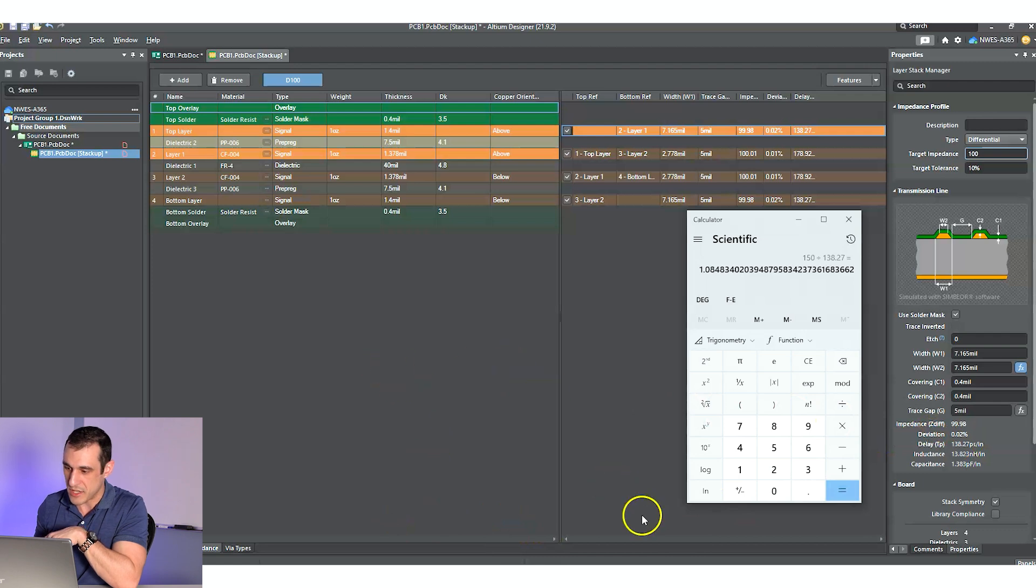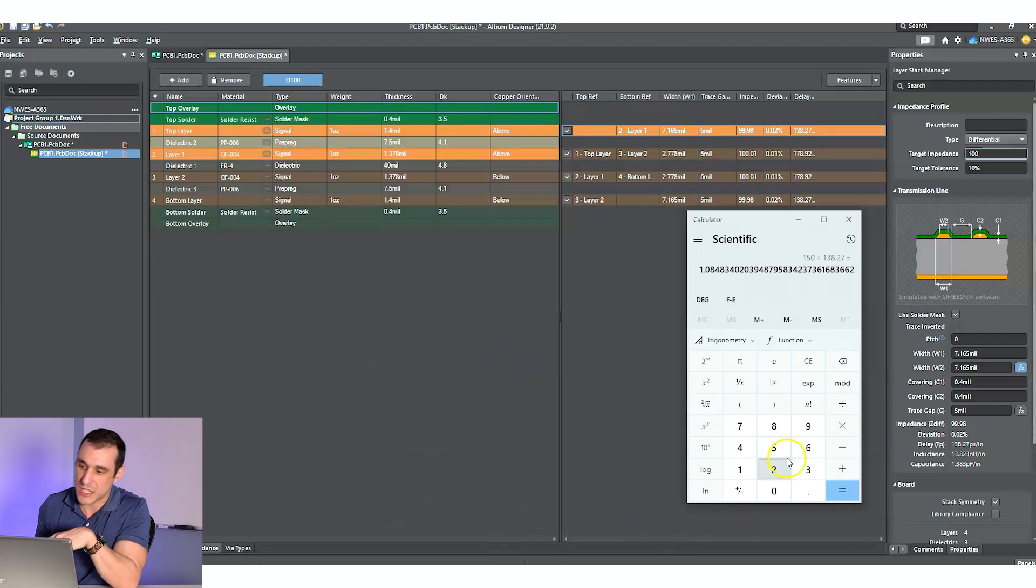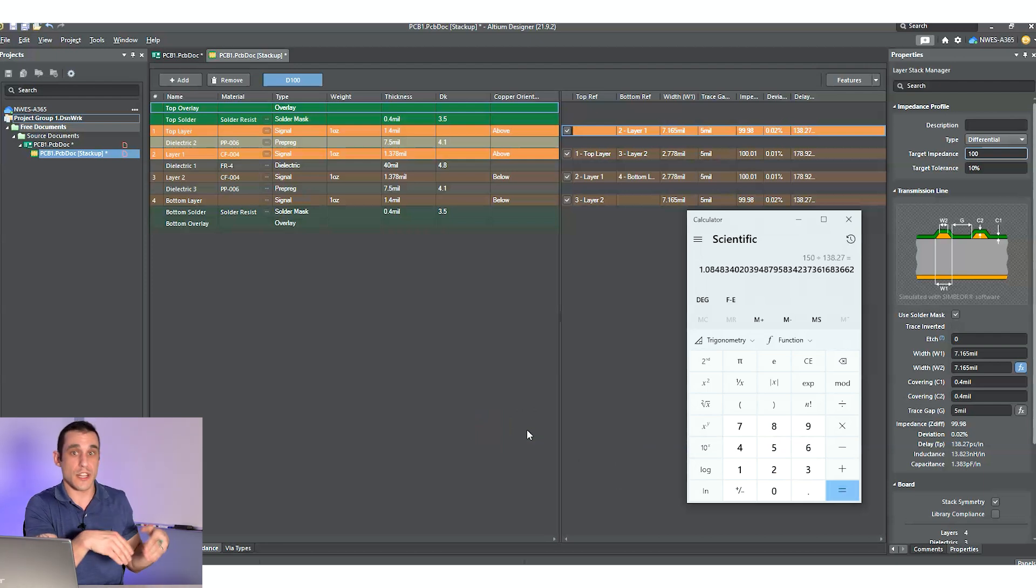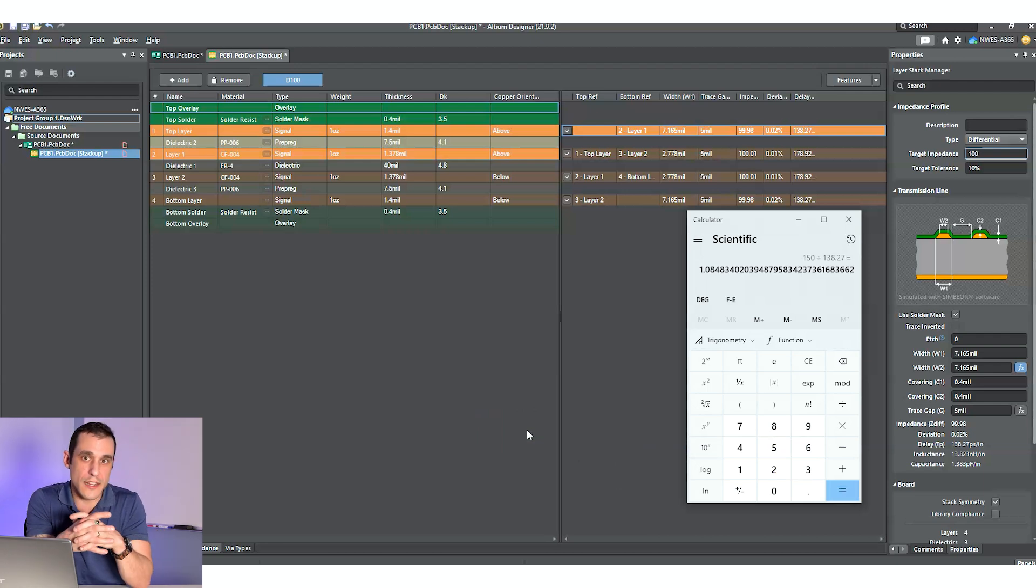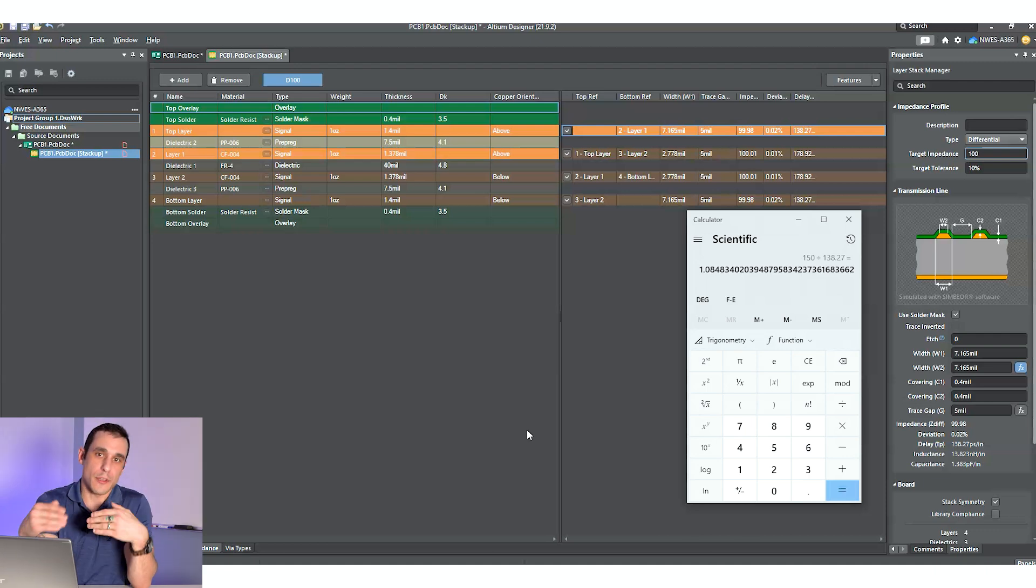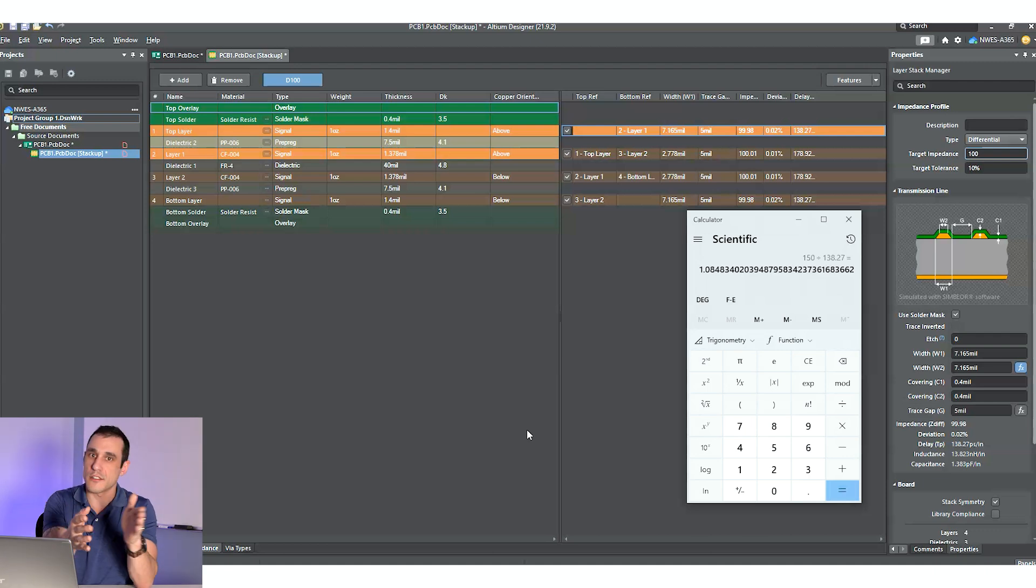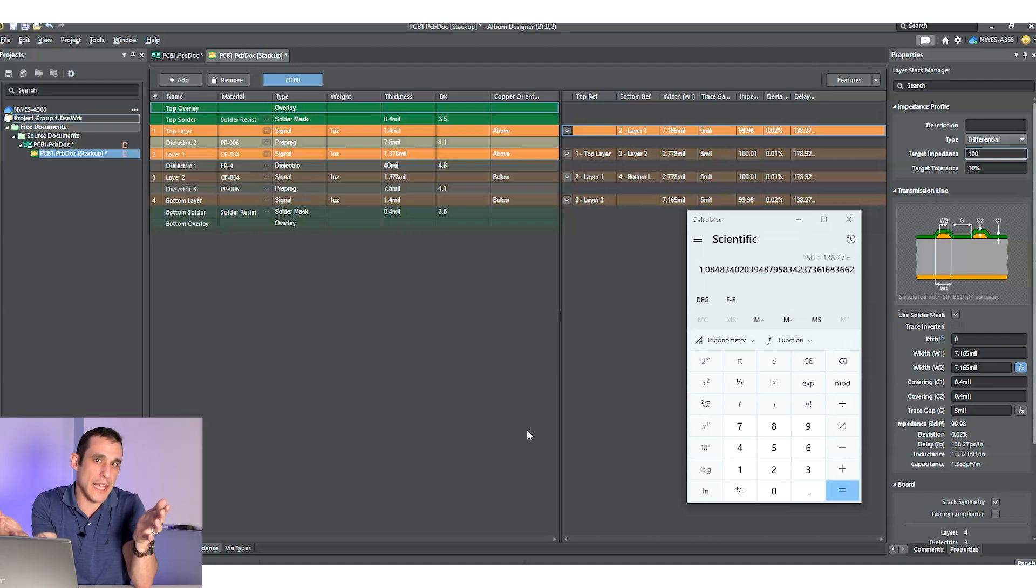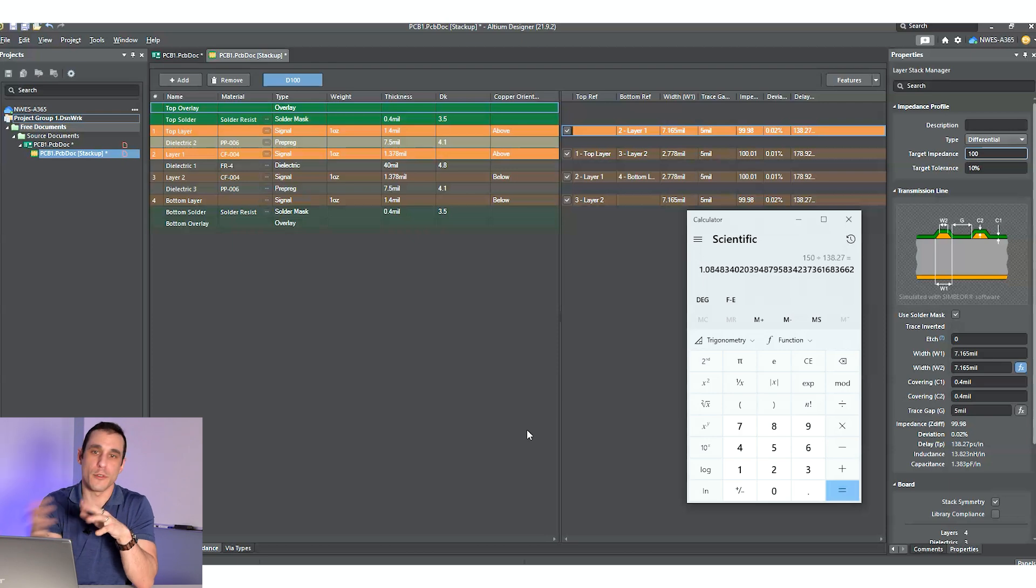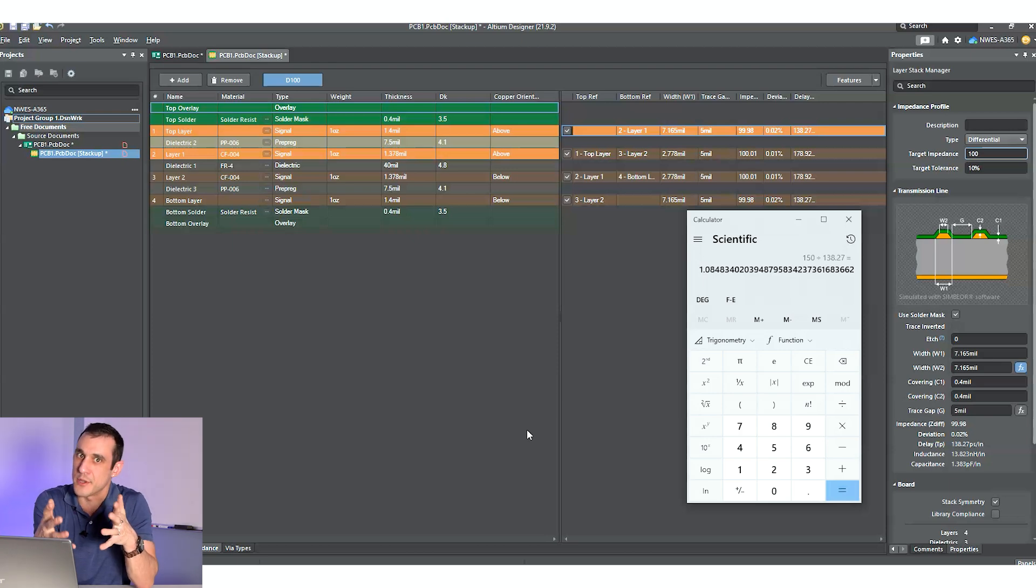So our mismatch is gonna be about an inch. So 150 picoseconds, I'm gonna divide that by 138.27, and I get 1.084 inches. So that's a lot of variation that you can have. You can have that level of variation because the signals are traveling so quickly and the rise time is long, but it's not too long. The signal is gonna travel quite a bit of distance, especially when you think about it in terms of the lengths of a PCB.